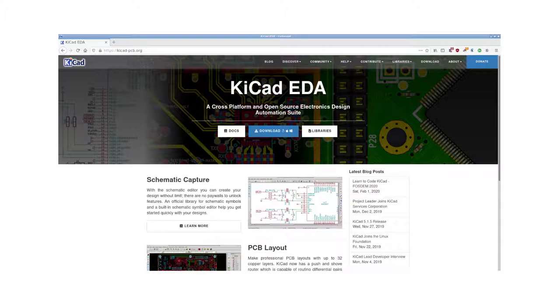For this video series we will use an Arduino as a running example. We will build Arduinos with increasing levels of complexity.